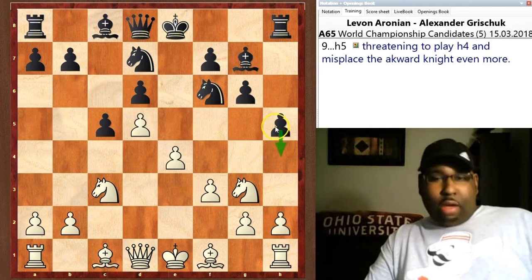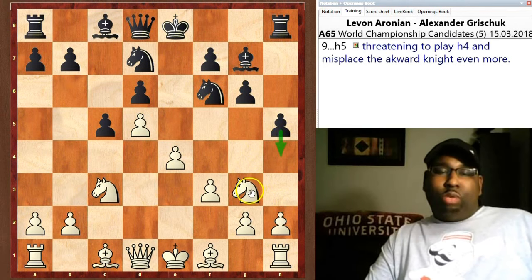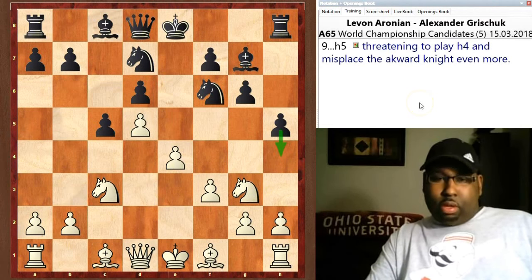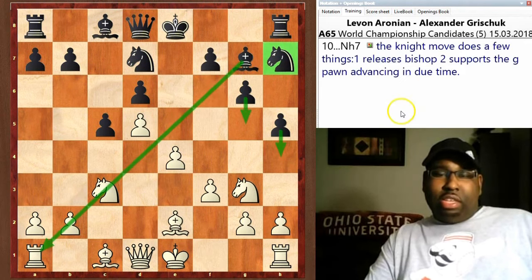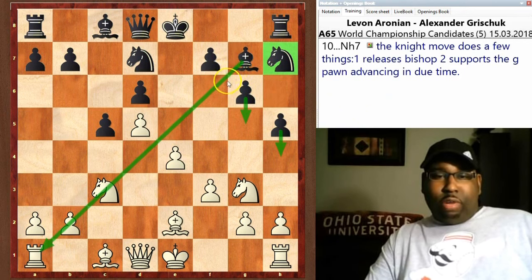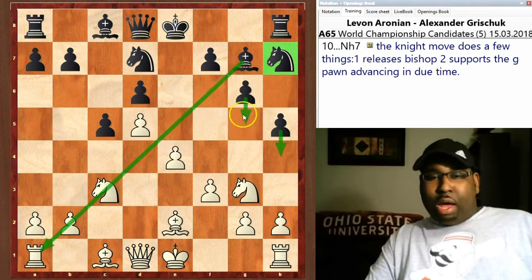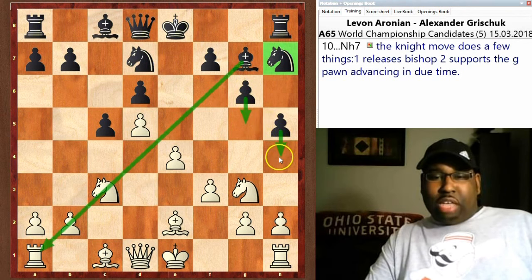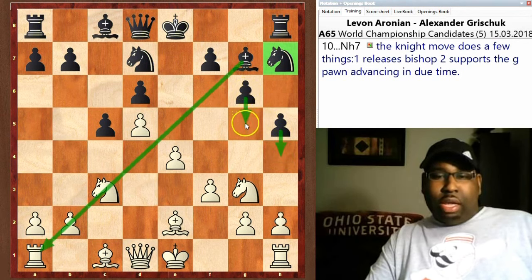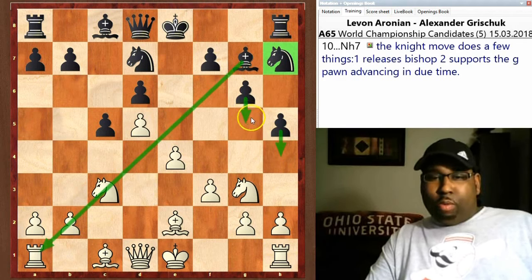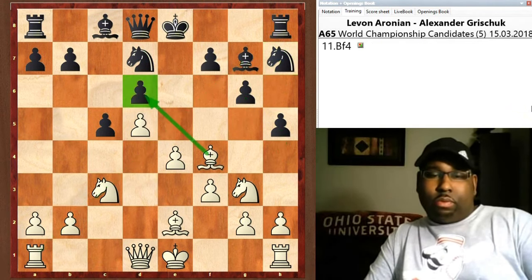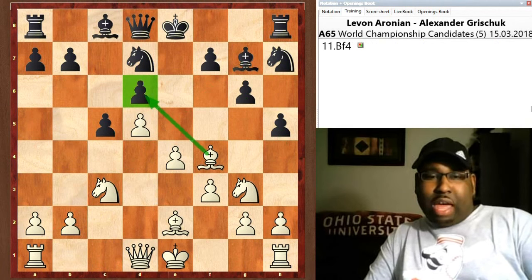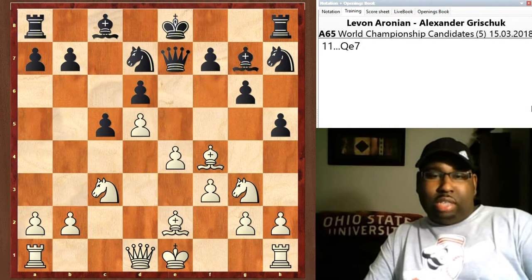Knight g3, and now that induces black to play h5 with the idea of continuing to play h4, which would really misplace this knight temporarily. Bishop e2, bh7 — this move does a couple of things: first it releases the bishop on the long diagonal, but it also reinforces the pawn so that after black plays h4 he can also play g5 and continue with a pawn storm on the wing.